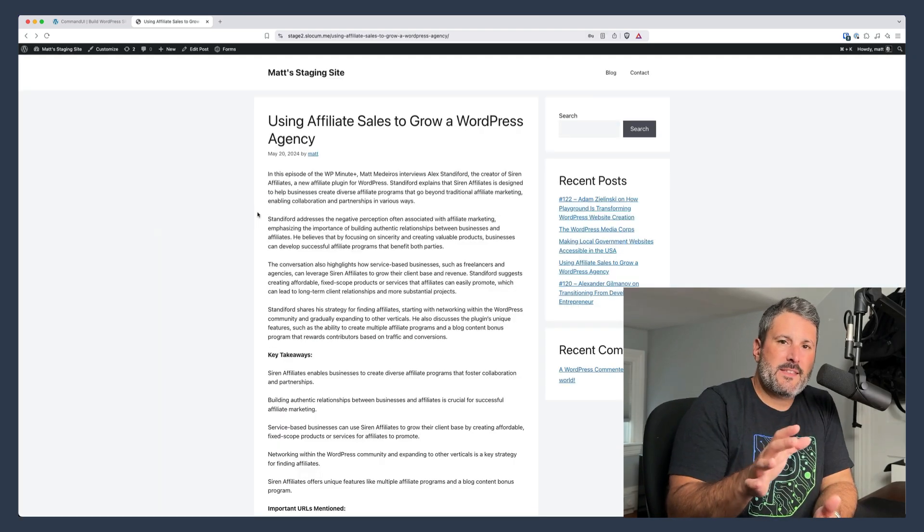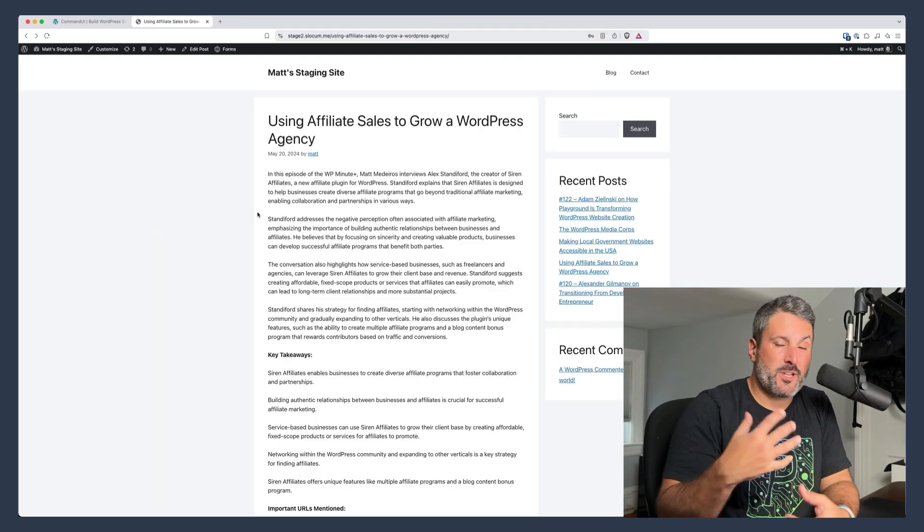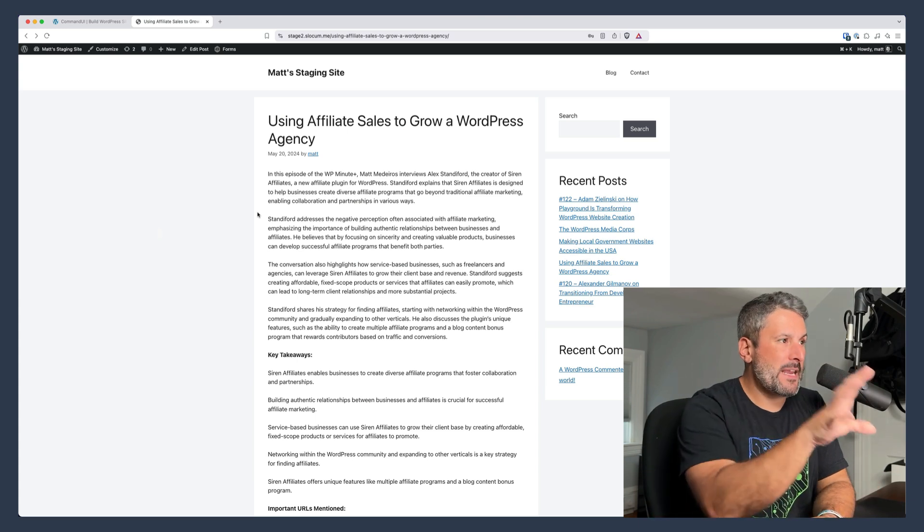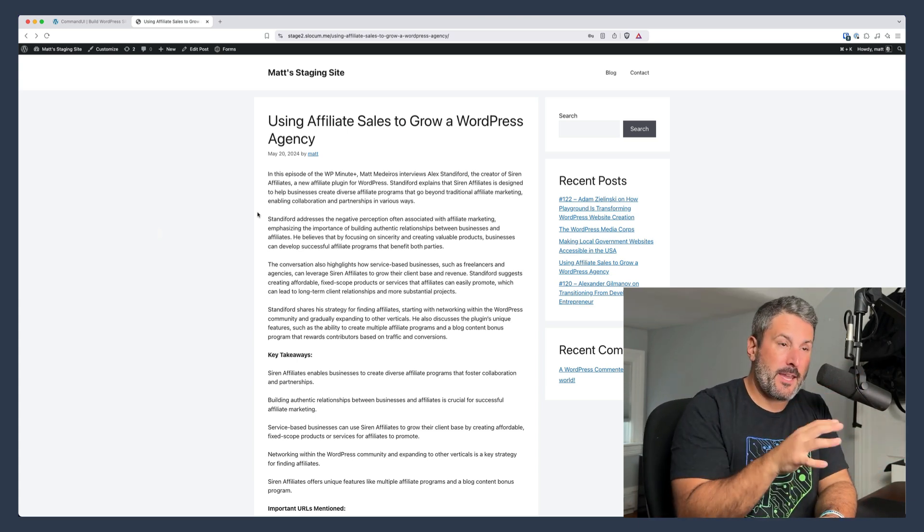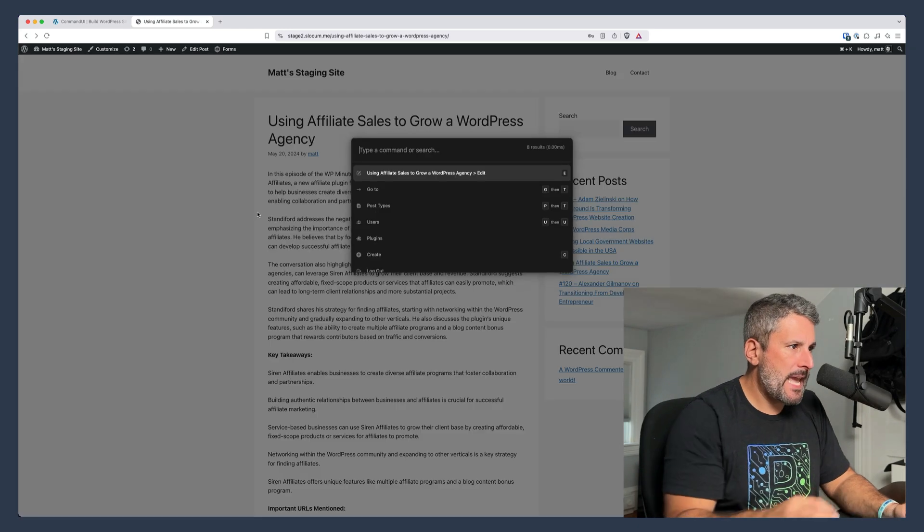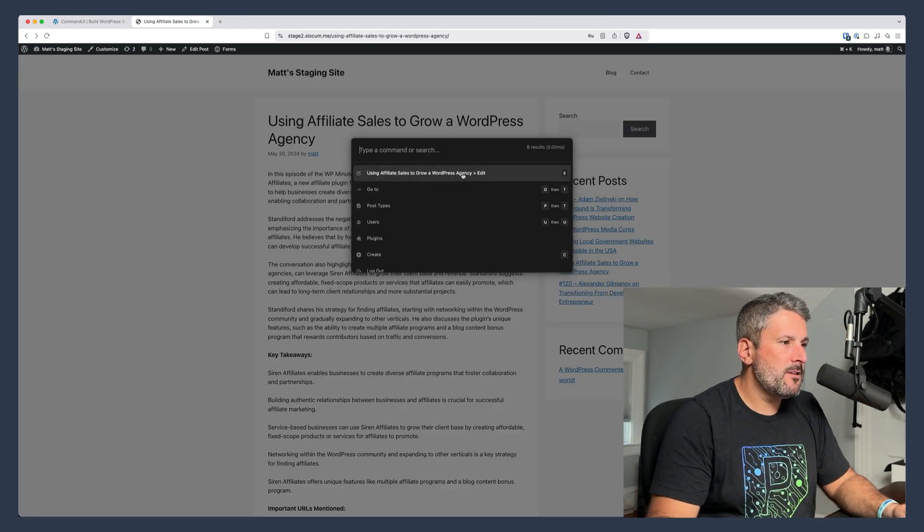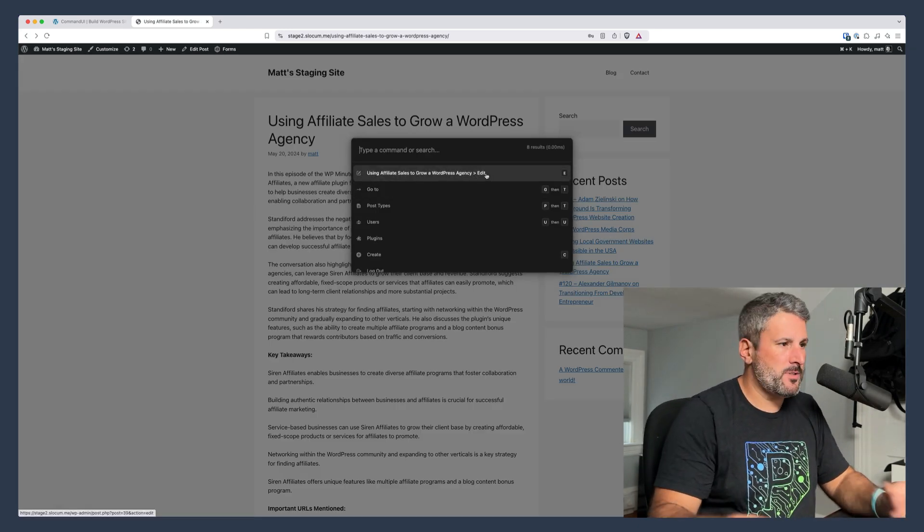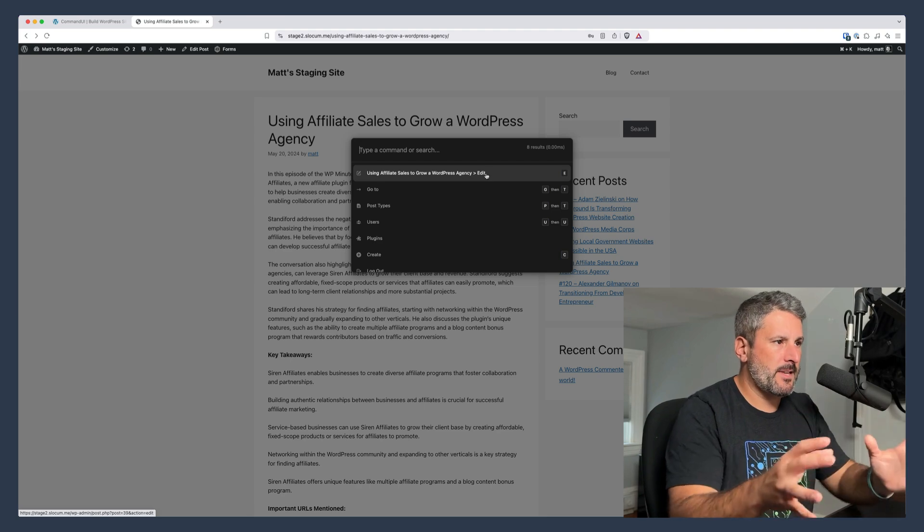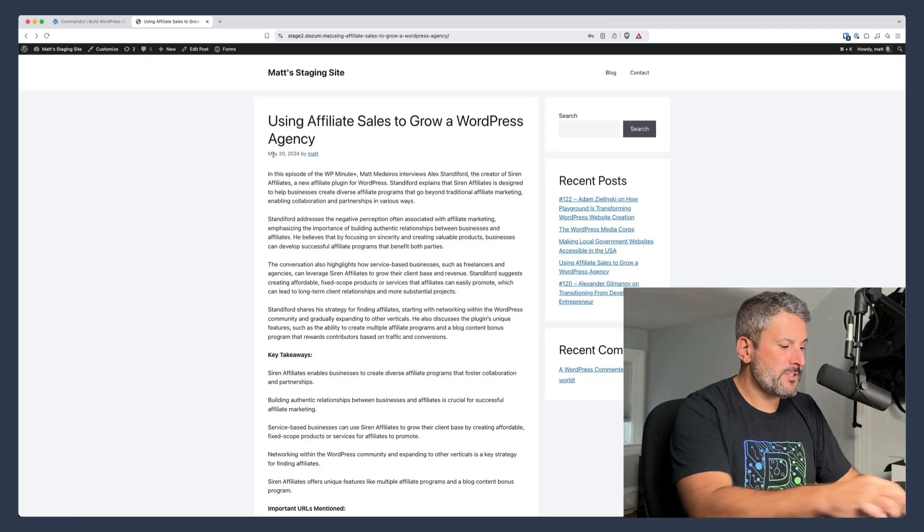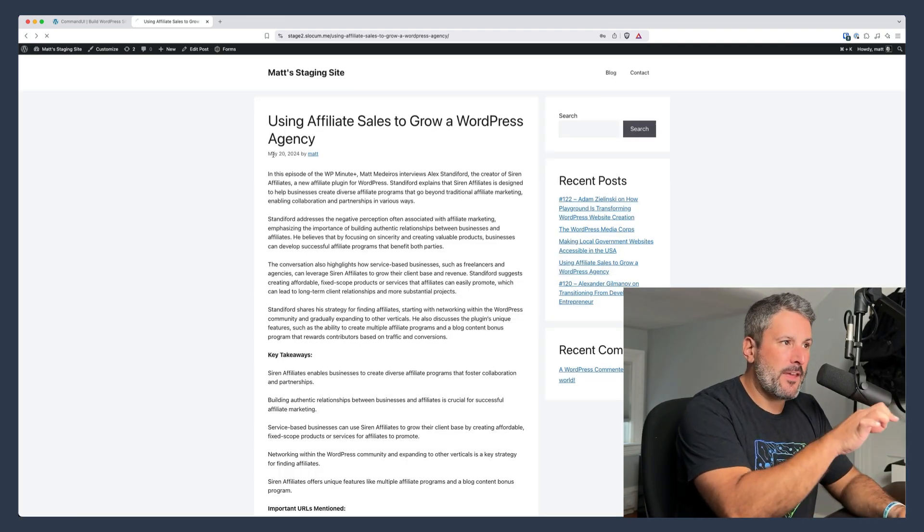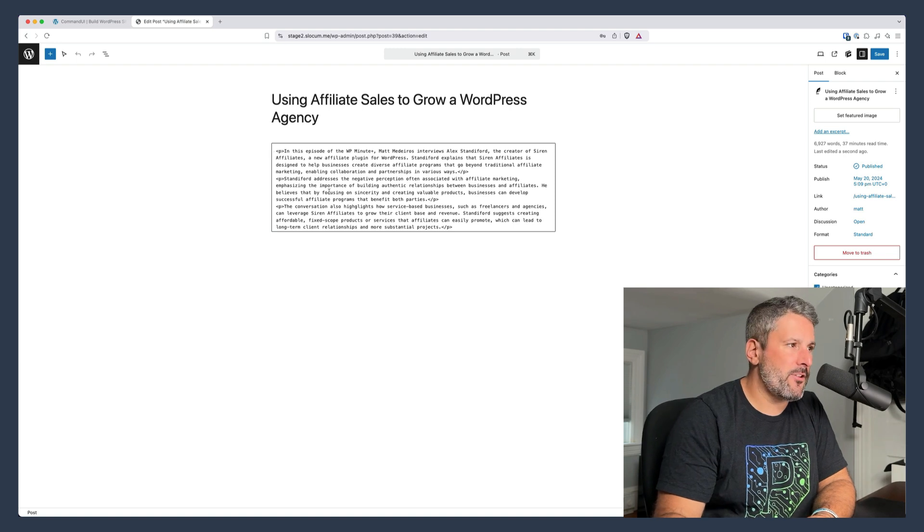Now remember we said that Command UI has some contextual stuff depending where you are on your WordPress website. Right now I'm viewing a post on the front end. I am logged in. If I hit Command K, I can immediately go into editing this post. It just default knows where I'm at. It says I can start editing this post, or I can just hit the letter E and that'll bring me right into the site editor.